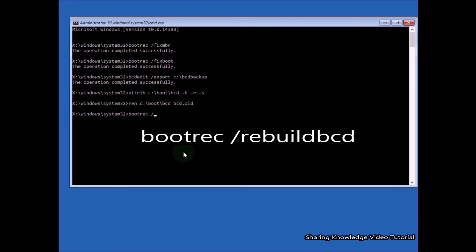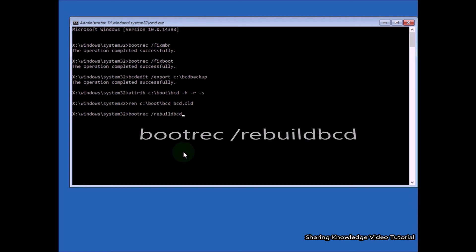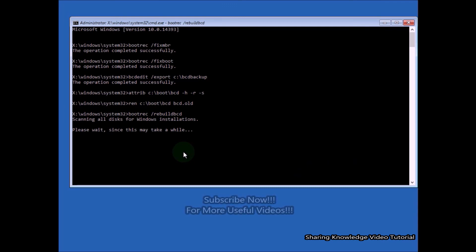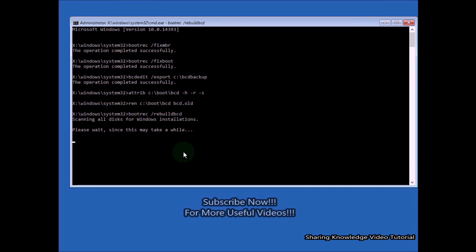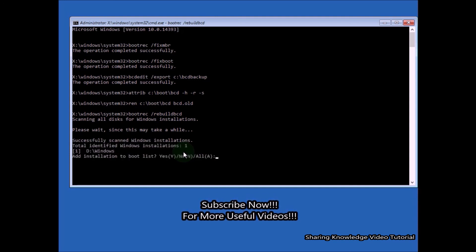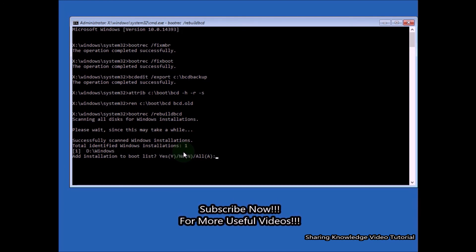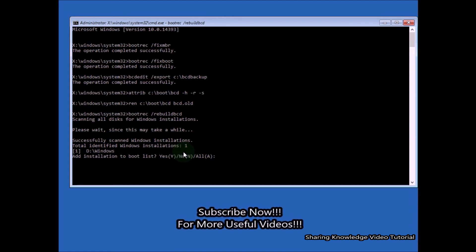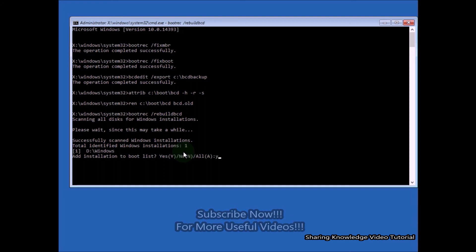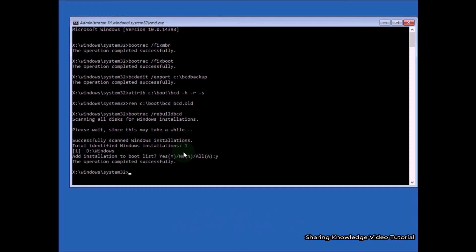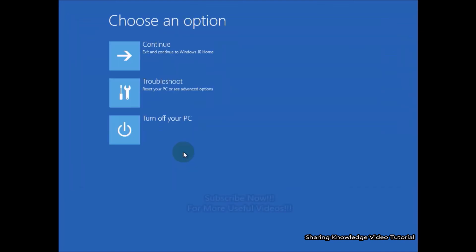Then type 'bootrec /rebuildbcd' and hit Enter. This will scan all disks for installations compatible with Windows and lets you select installations to add to the BCD store. You should see 'Total identified Windows installations: 1 — D:\Windows.' When asked to add installations to the boot list, type 'Yes.' You should see 'Operation completed successfully' — this ensures the BCD store is completely rebuilt. Type 'exit' and hit Enter, then click Continue to normally boot into Windows.